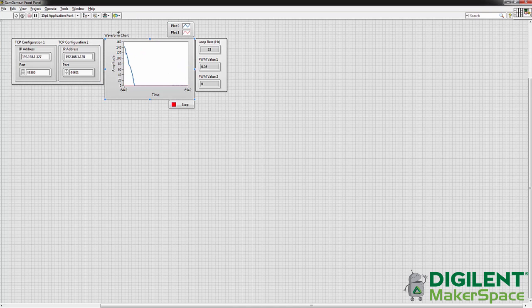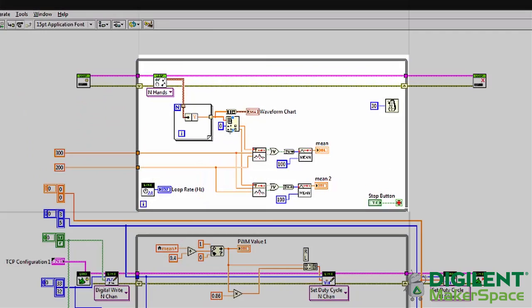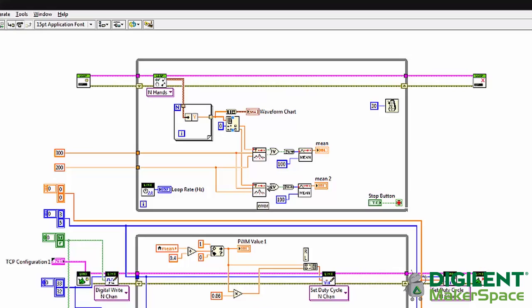So here you can see our waveform chart. And then we're also indexing that array to get one hand's position information and the other hand's position information.